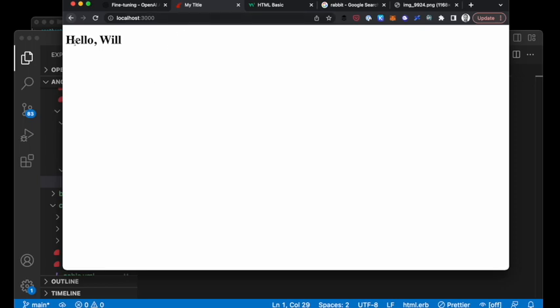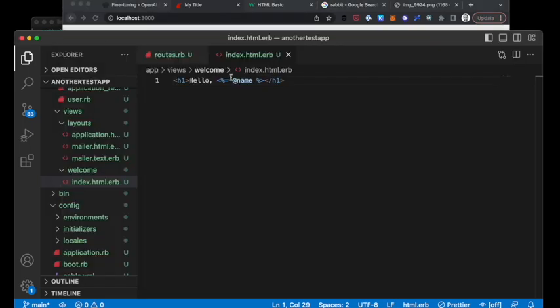In order to have a quick little hello, hello Will, I've just put a name in from our controller here.